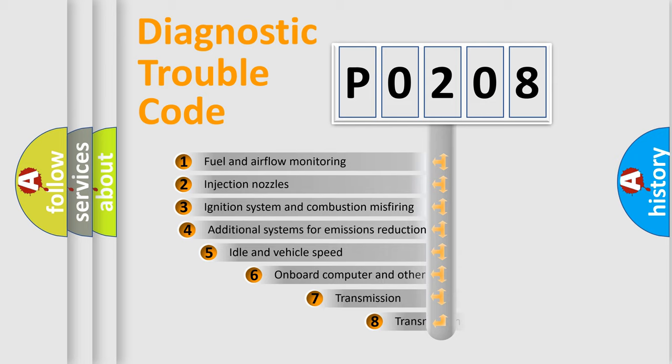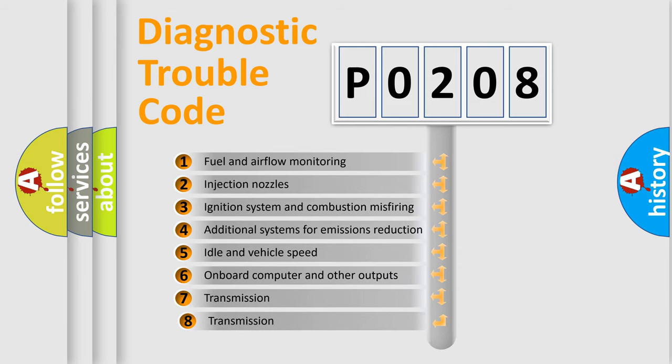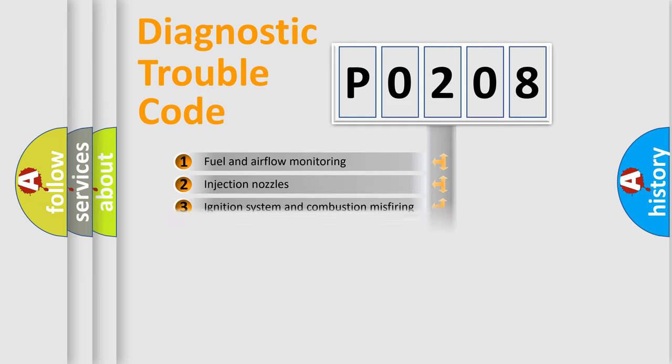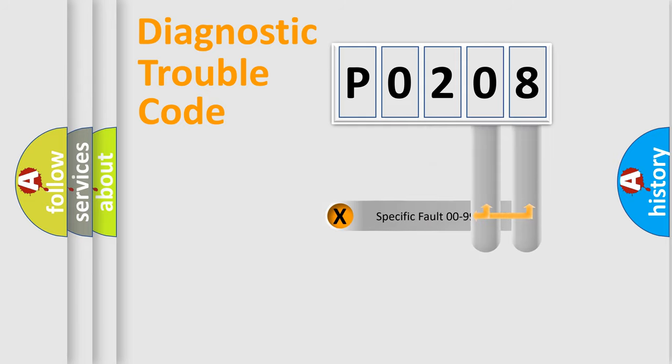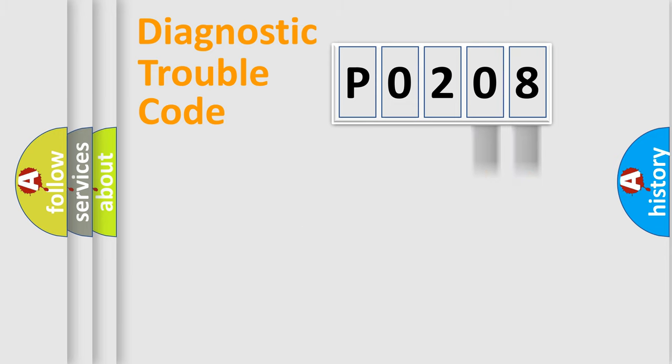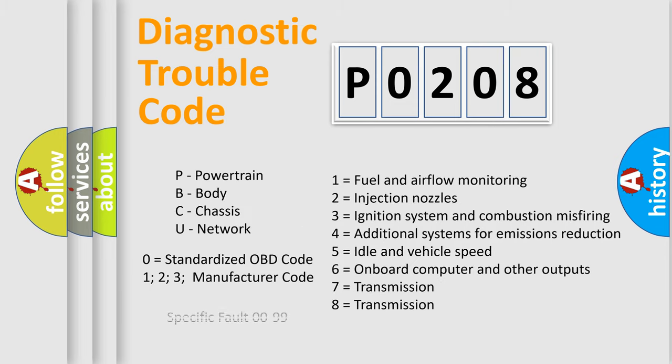The third character specifies a subset of errors. The distribution shown is valid only for the standardized DTC code. Only the last two characters define the specific fault of the group. Let's not forget that such a division is valid only if the second character code is expressed by the number zero.